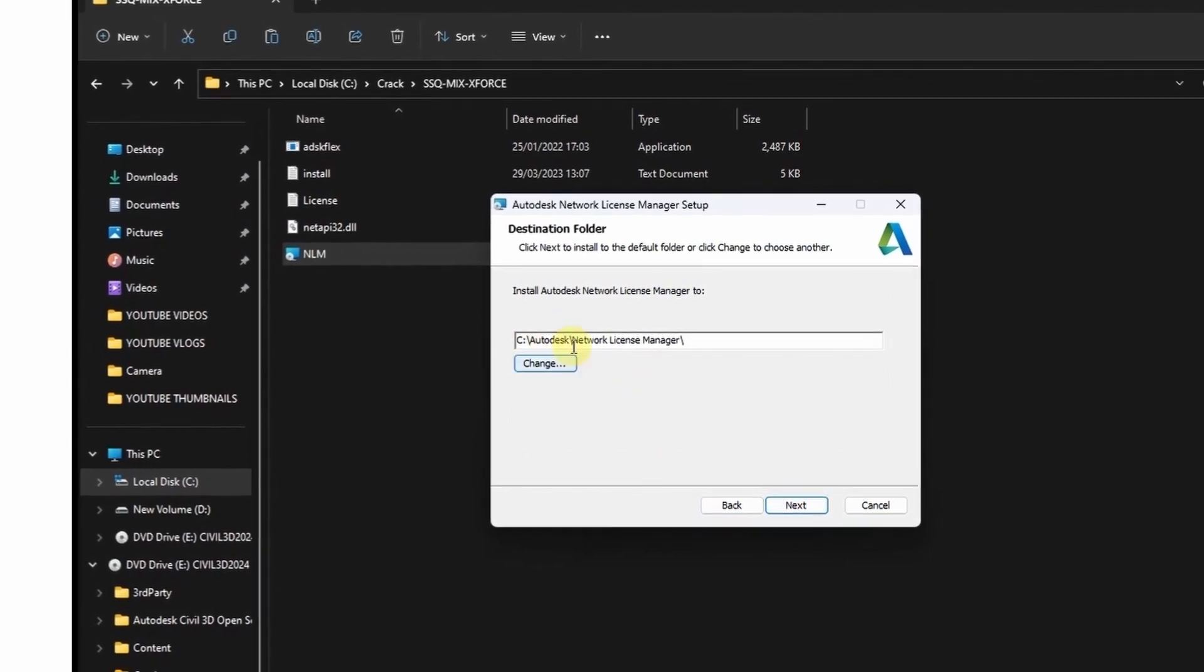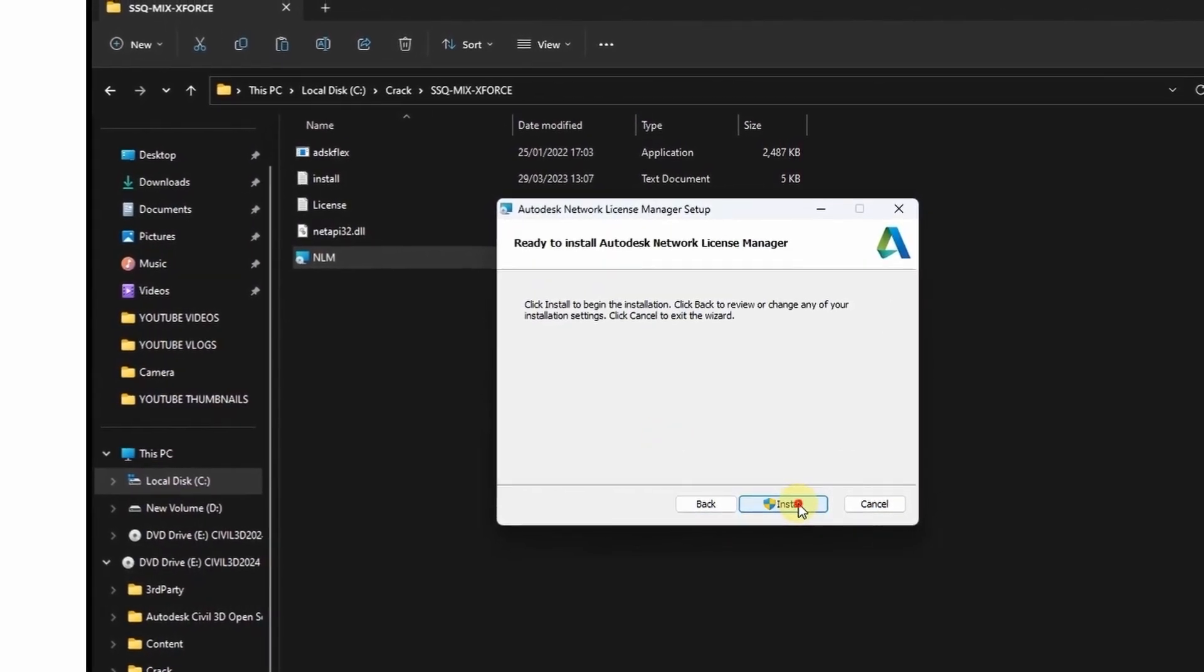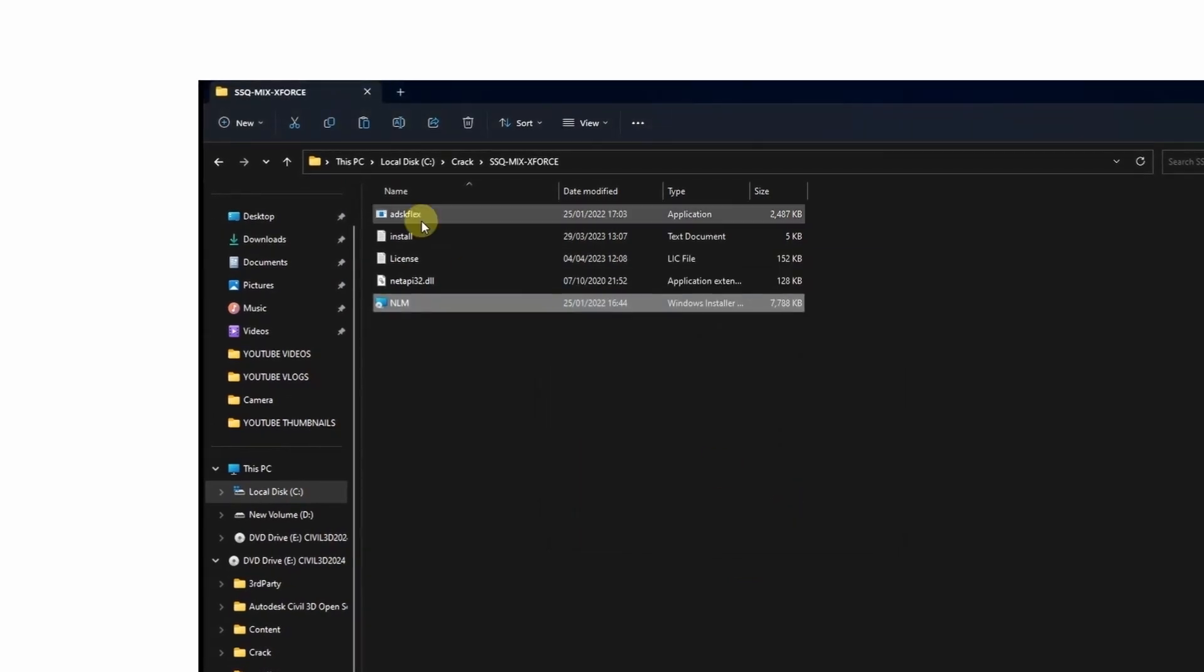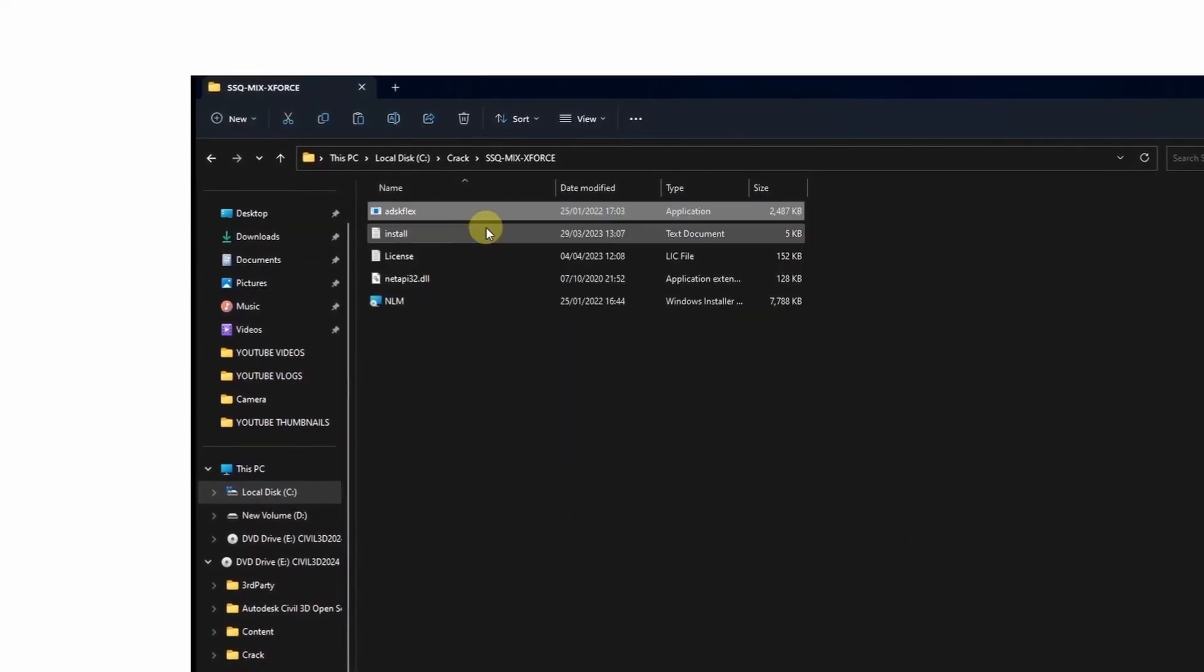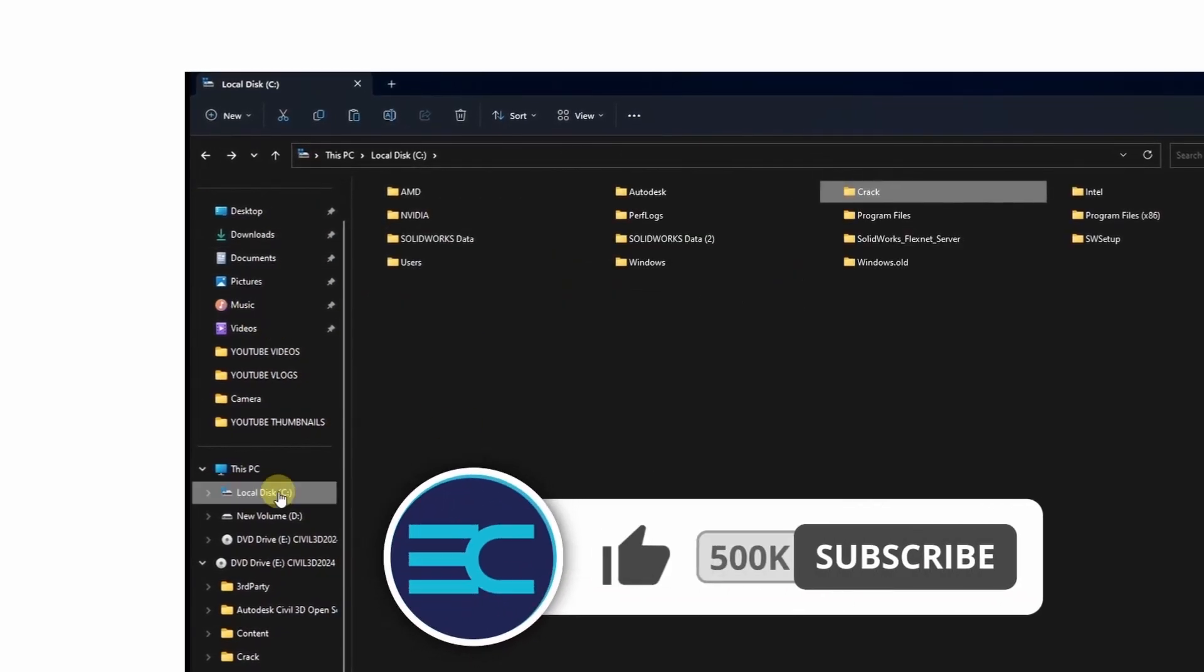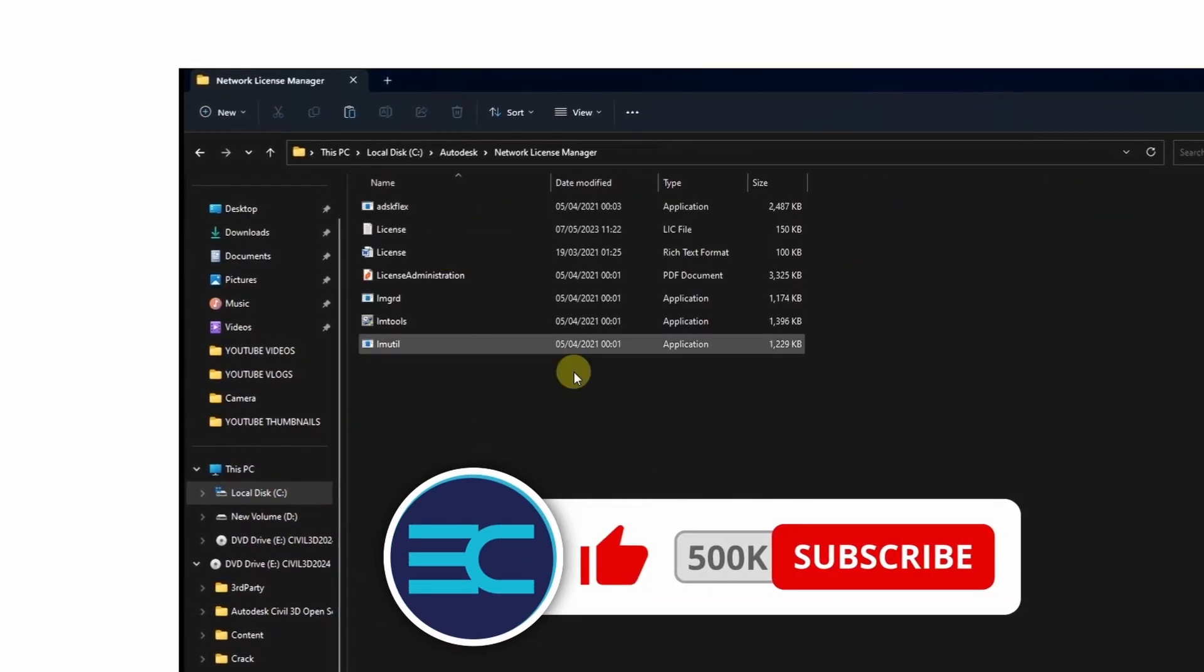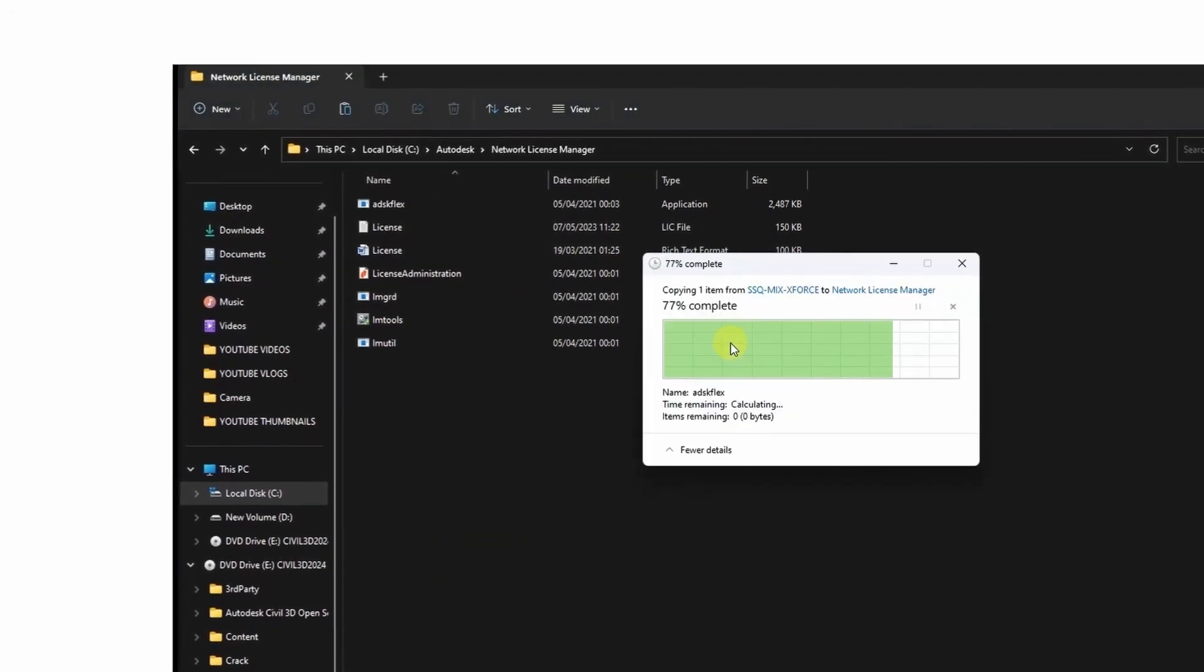Click next, install. The next thing is copy the zdsk flex, then come and paste it on disk C to desk. Then under Network License Manager you can replace the file in the destination.